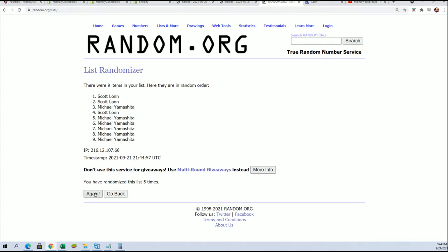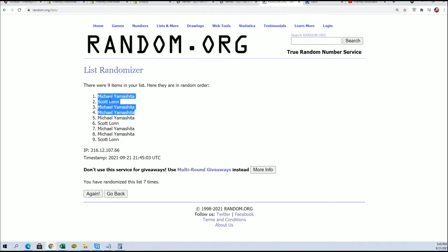Four big winners. Use the force. Lucky number seven. Michael Y, congratulations to you. You have monopolized this thing. You got three of those spots. So that's pretty good.